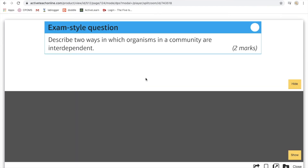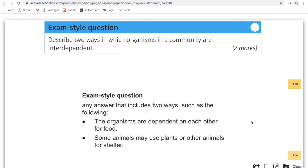Here's your exam question — two marks, two ways: which organisms in the community are interdependent? Remember, interdependent means they need each other. Pause now if you want and have a think about it. The answer: they need each other for food, and they may need each other for shelter.